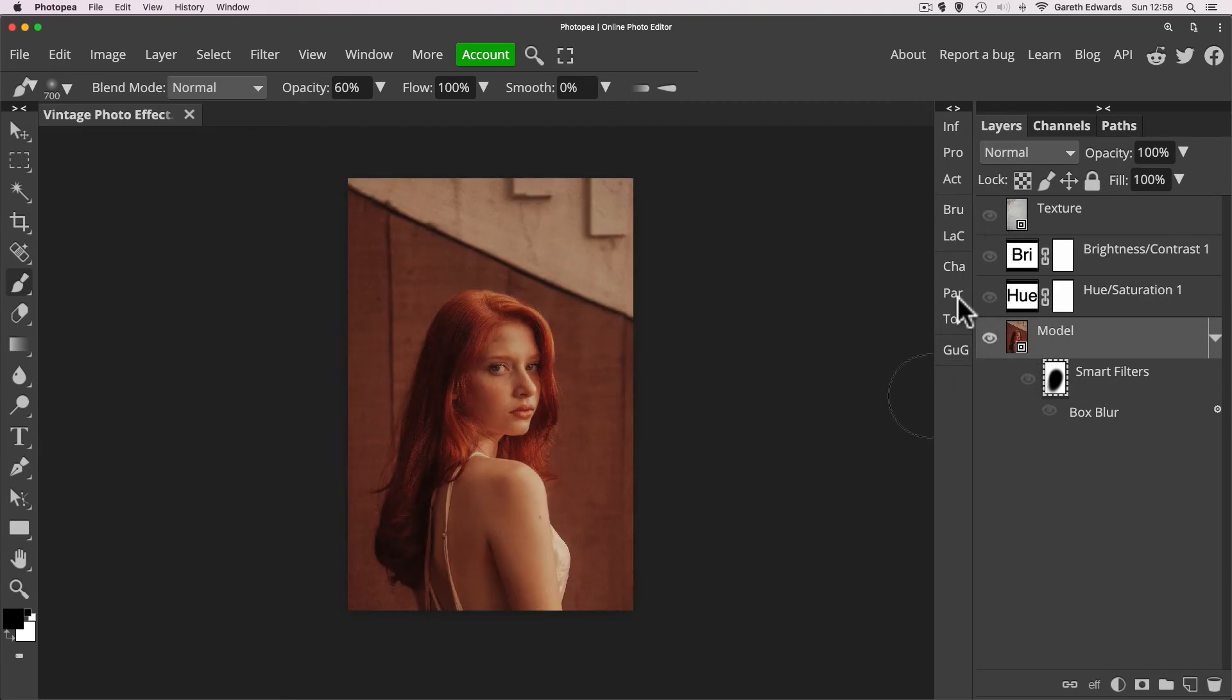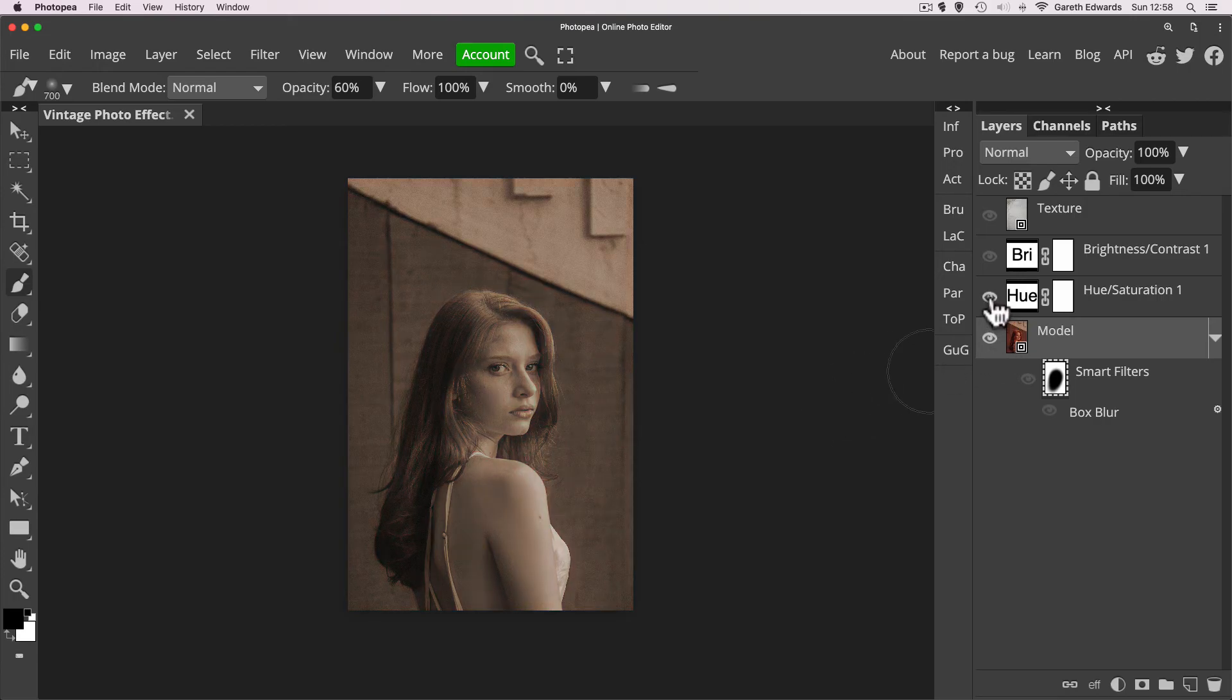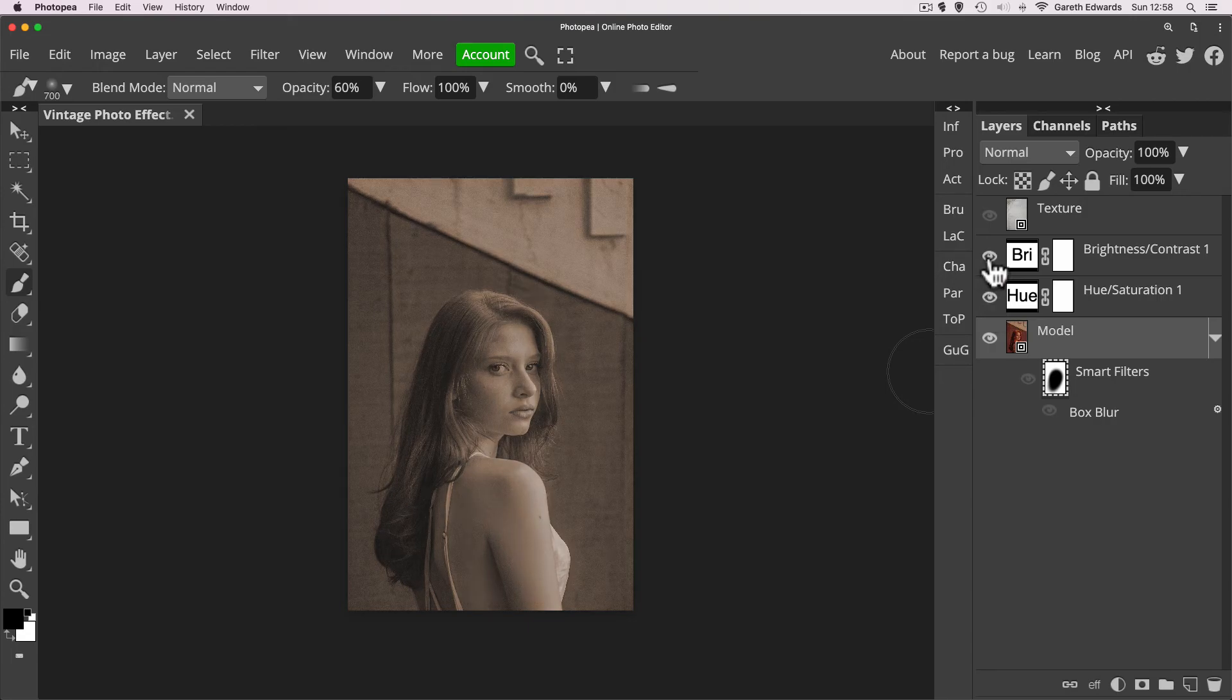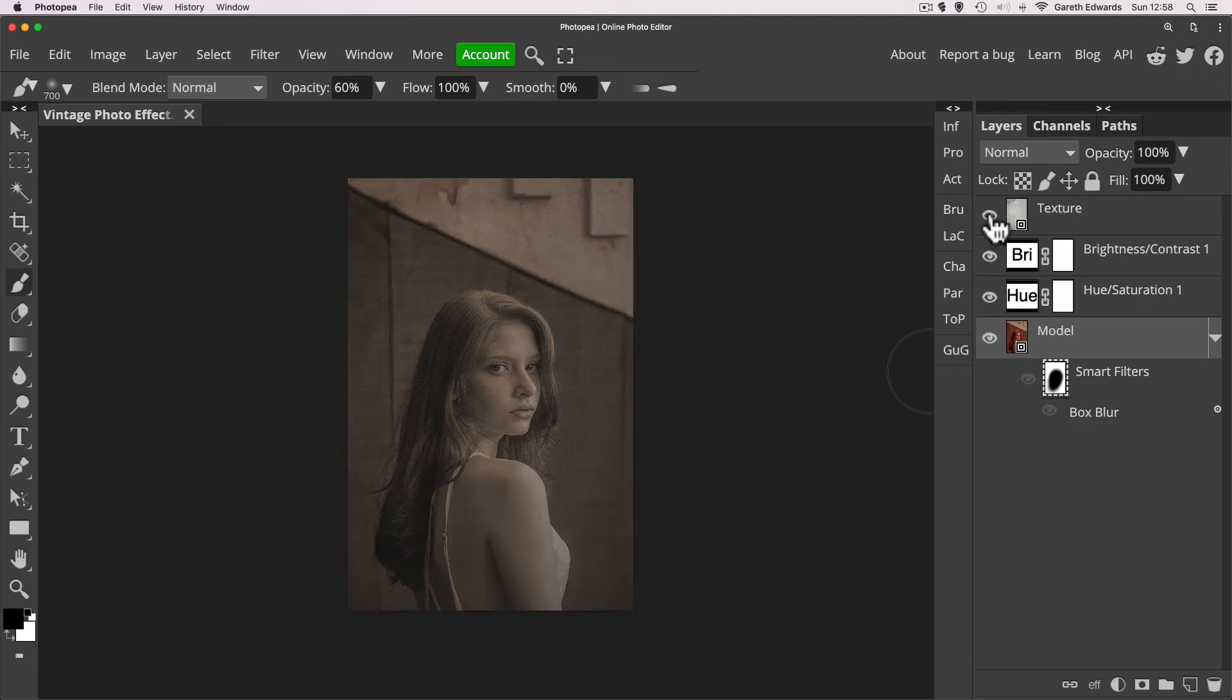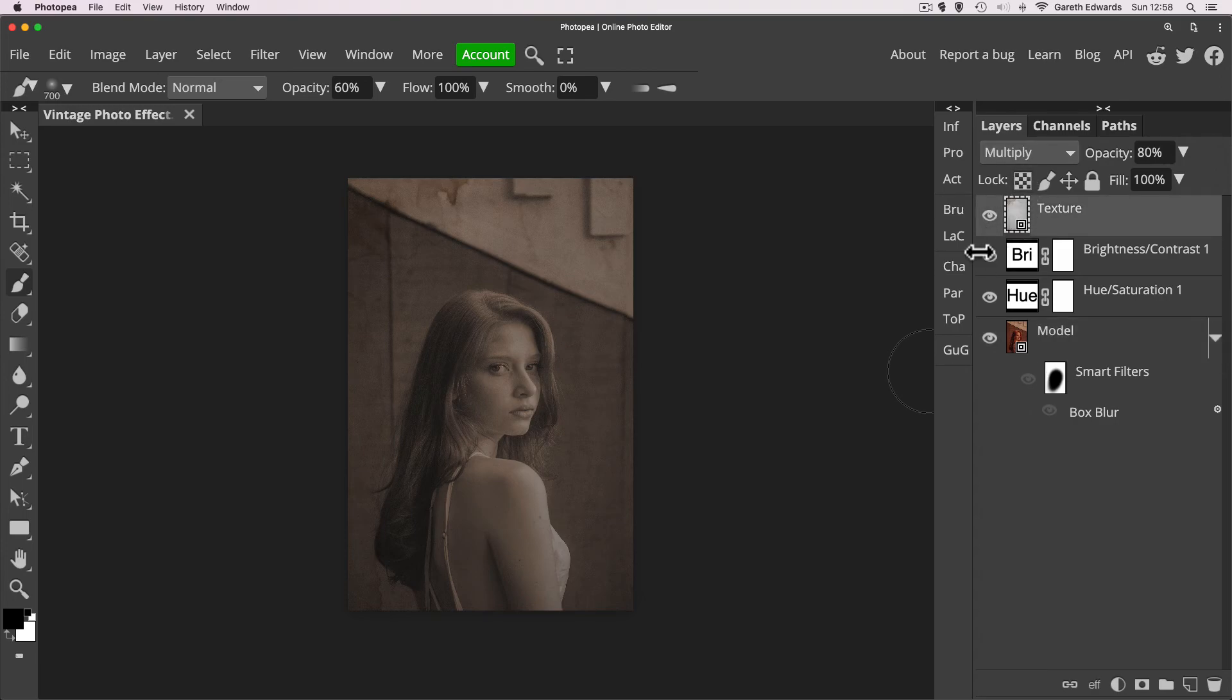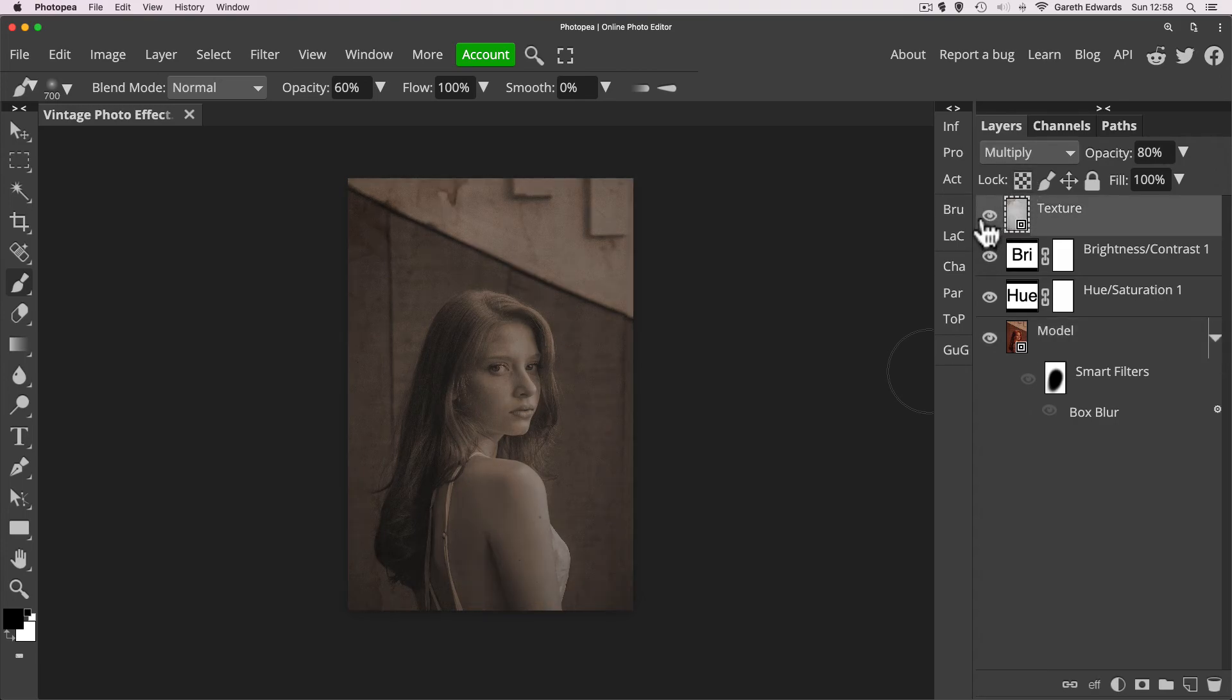So the first thing we did was add a hue saturation slider to give it a sepia kind of tone. Then we added a brightness contrast adjustment layer to actually take out a lot of the contrast and give it a more faded look. Then we added a texture on top on the blend mode of multiply, which has just dirtied the picture up, giving it some character, some like damage as if it's an old photo that's been hanging around for a long time.